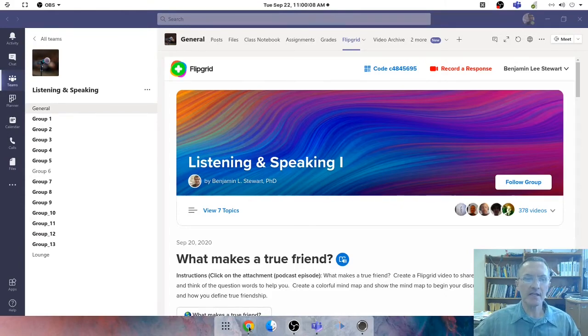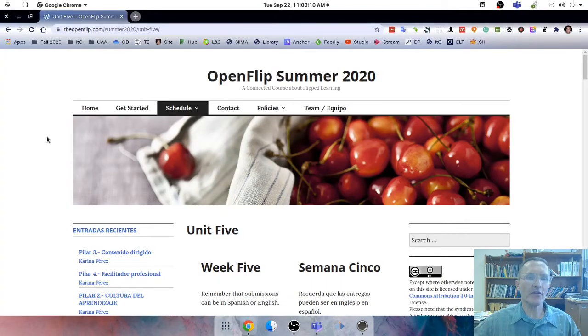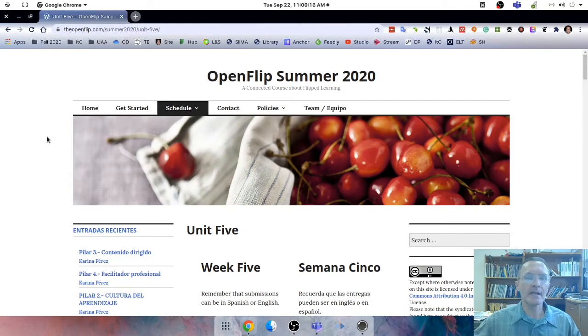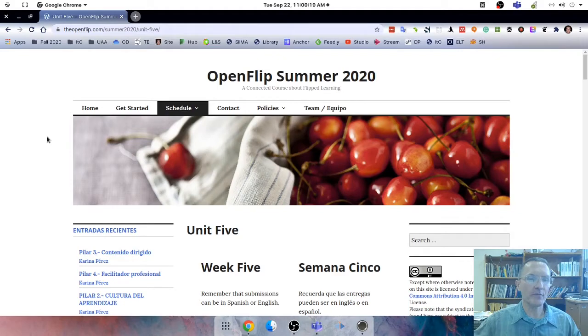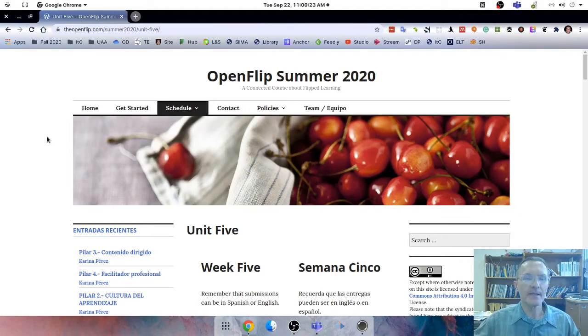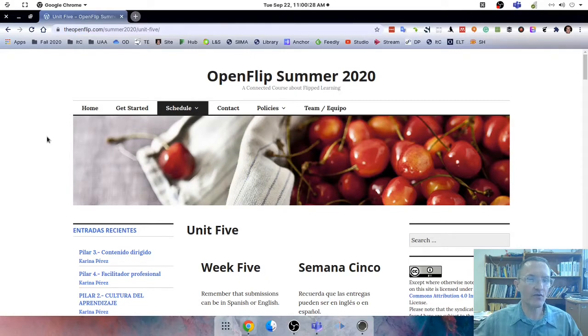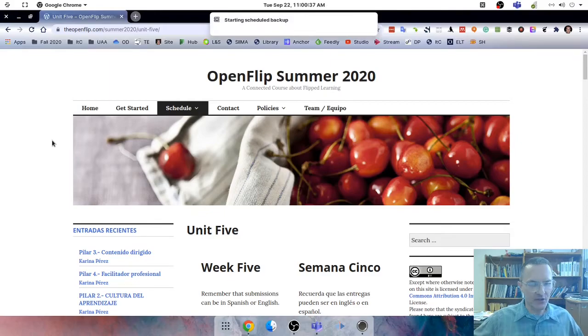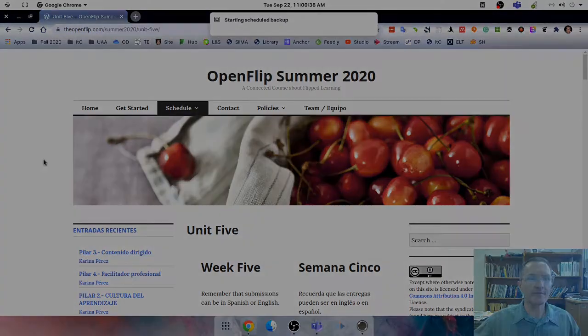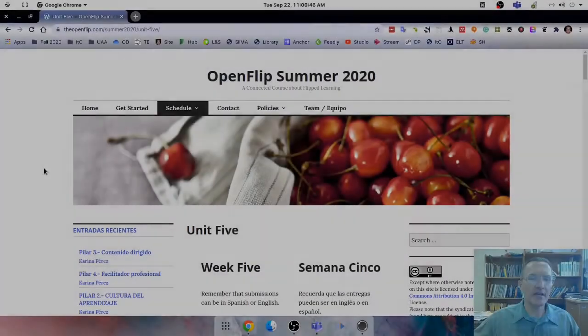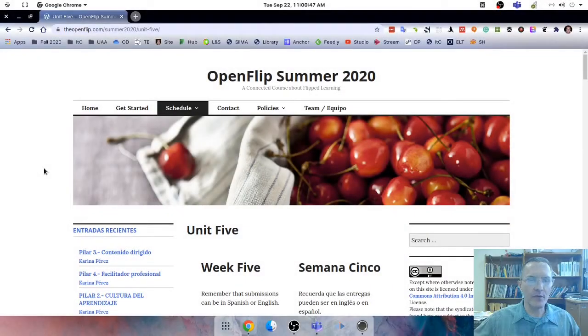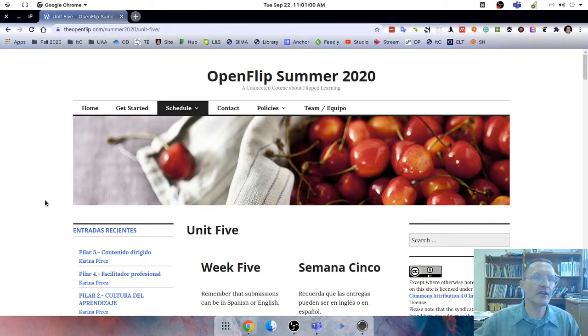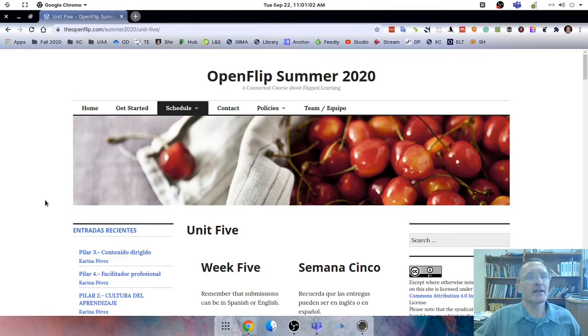Today I'd like to share a few thoughts and ideas around flip learning, share a lesson or even a unit that I'm planning where I'm going to try to implement some aspect of a flip. If you're interested in the show notes for today's broadcast, feel free to search OpenFlip Summer 2020 at BenjaminLStewart.org. If you're interested in finding out more information about this CMOOC, I recommend that you visit the website at theopenflip.com/summer2020.